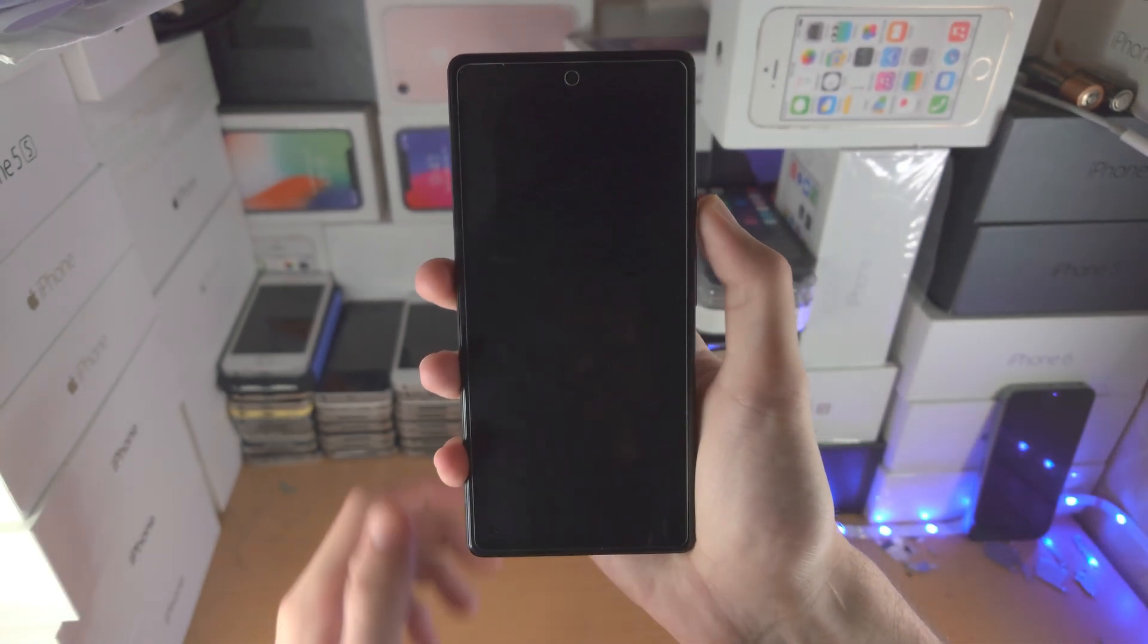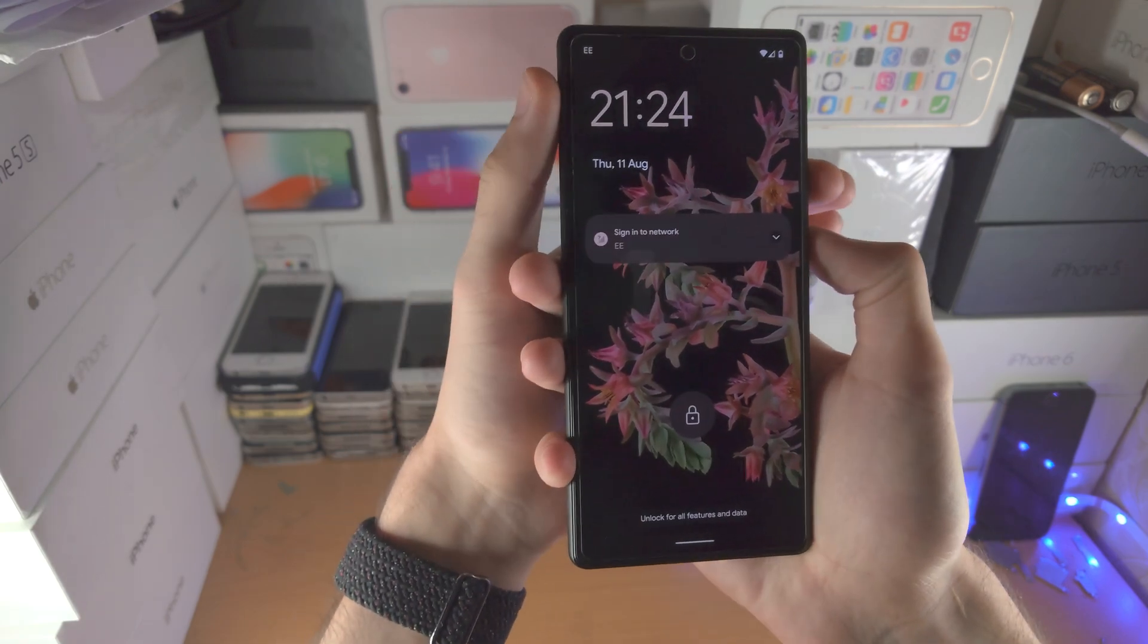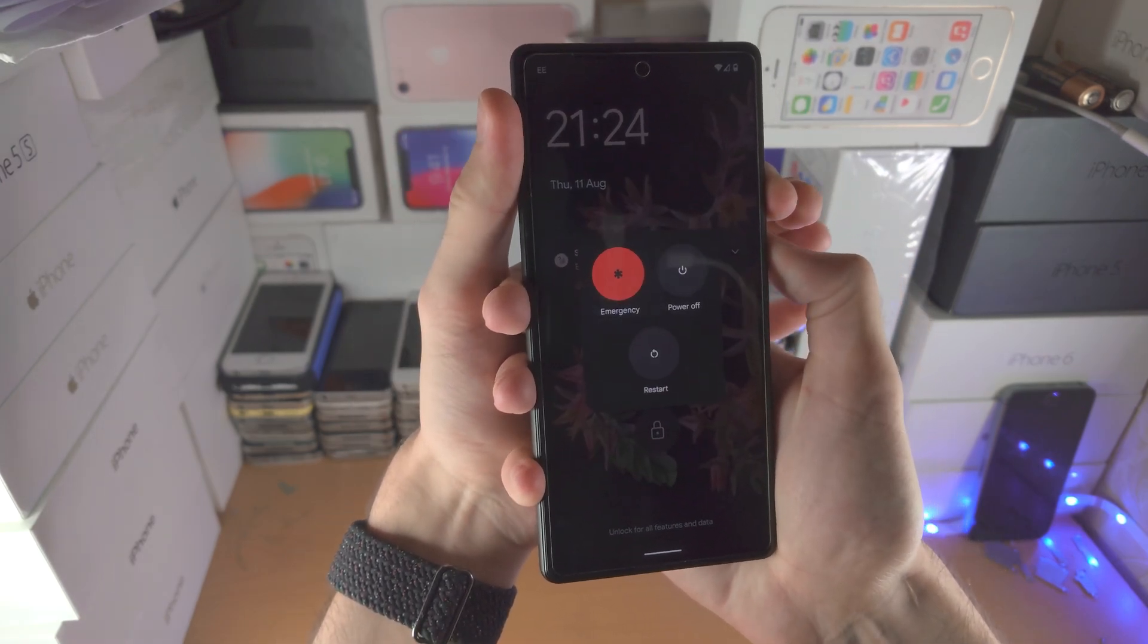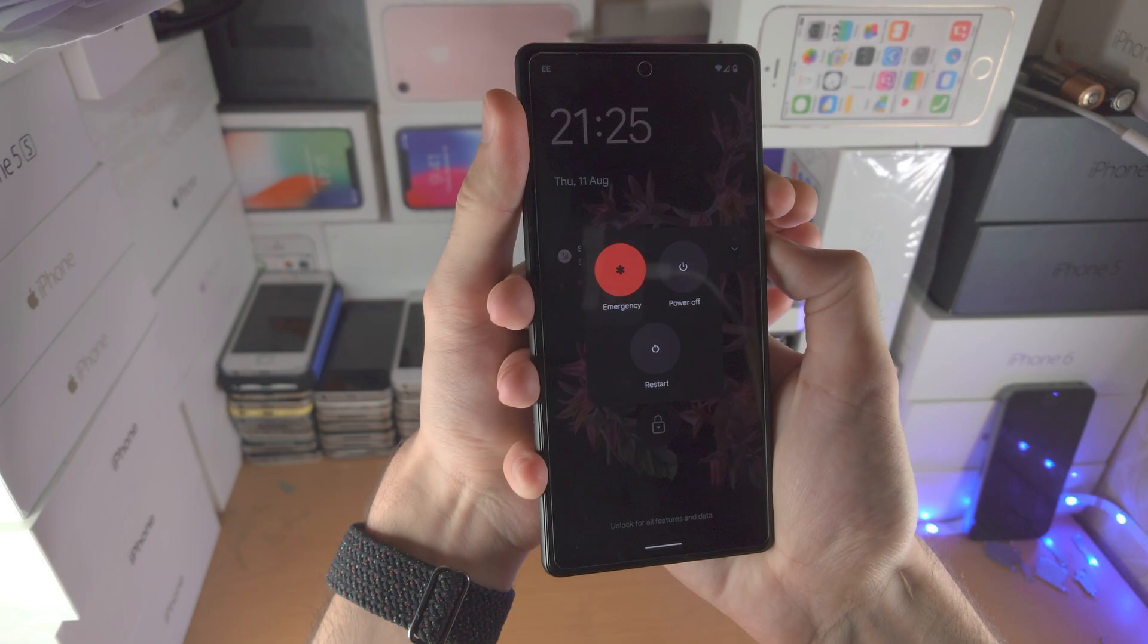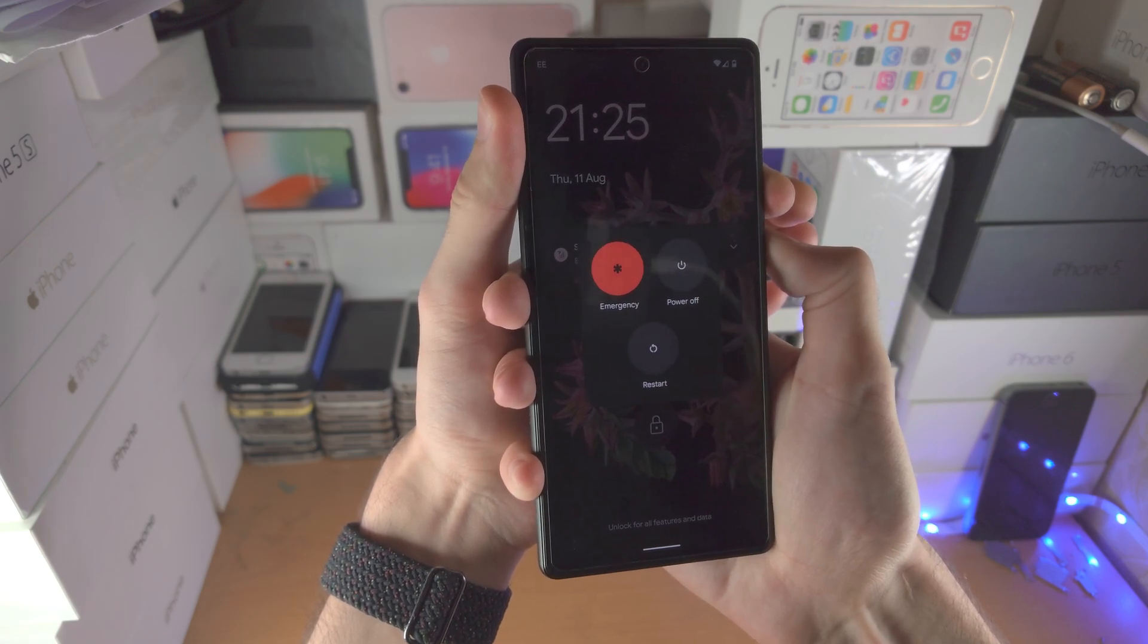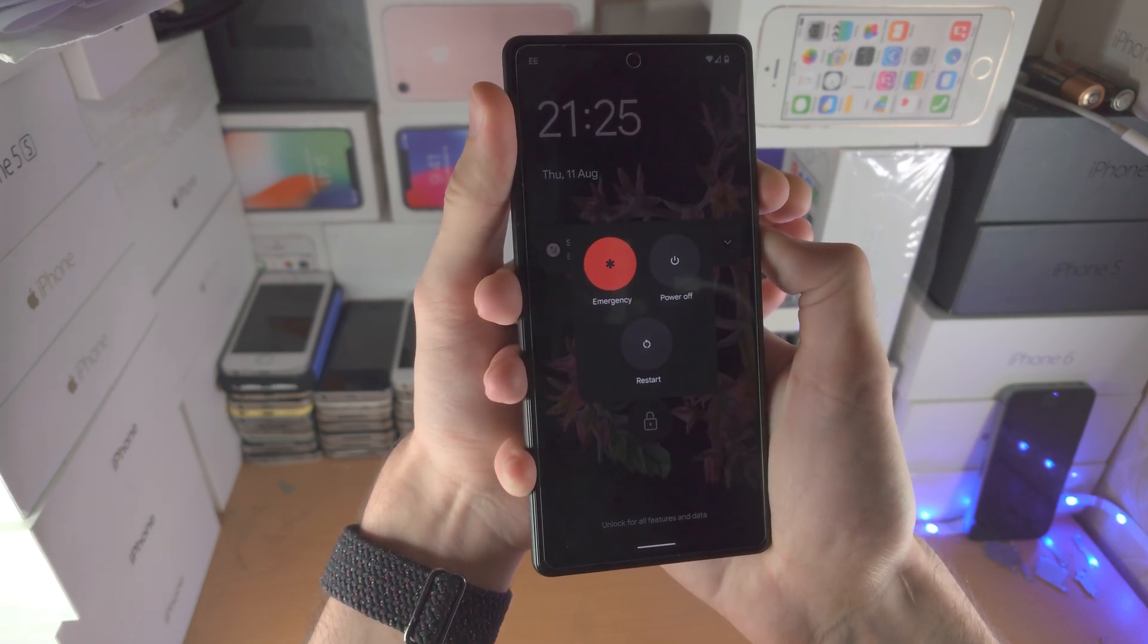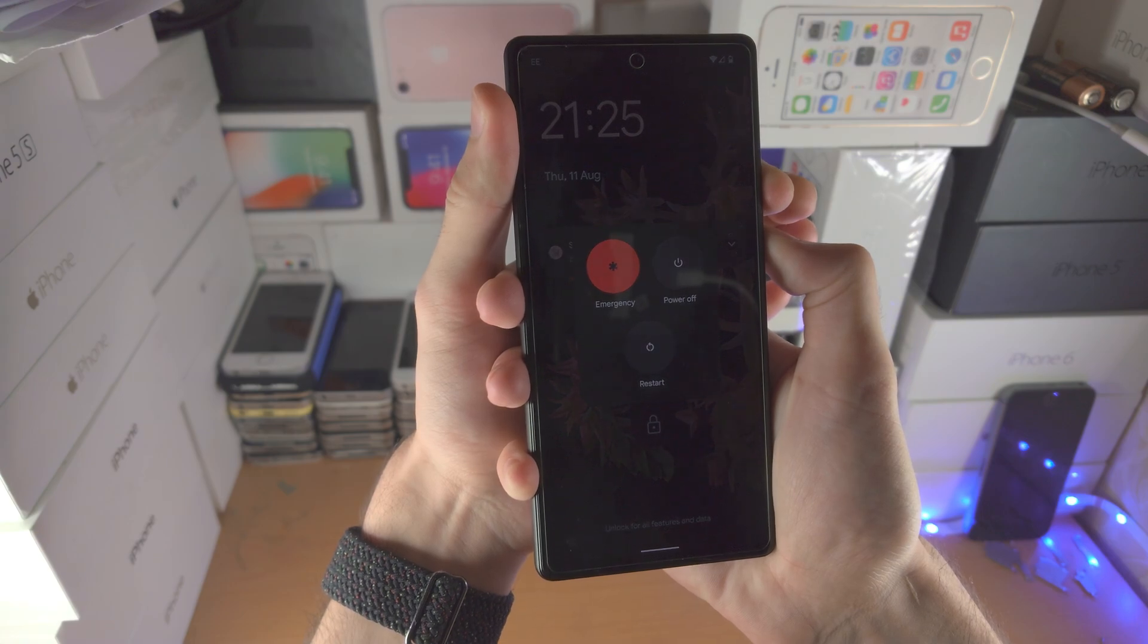So let's do this together. 3, 2, 1, click and hold power and volume up. I'm going to keep them held down, keep them held down. If you accidentally release either button before you're meant to, you do have to restart the process.